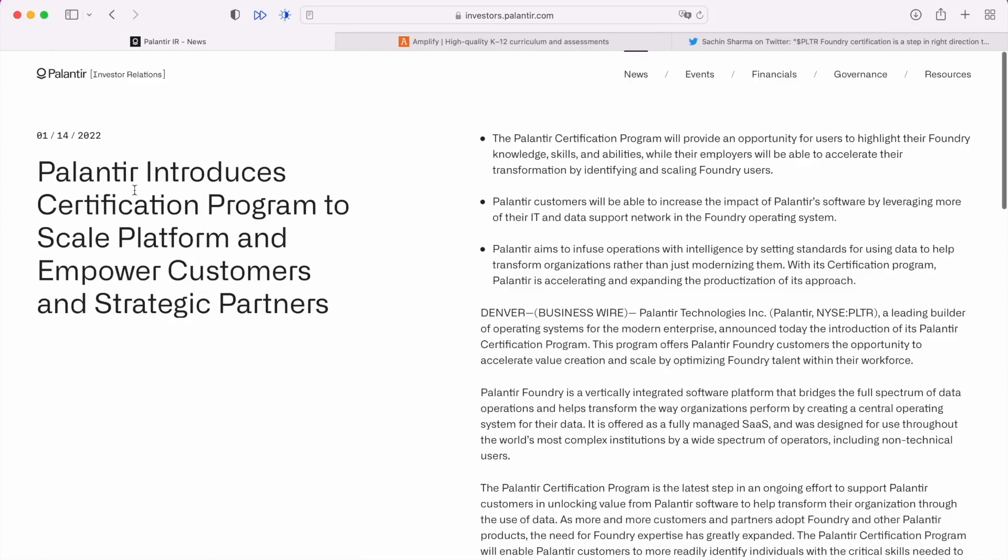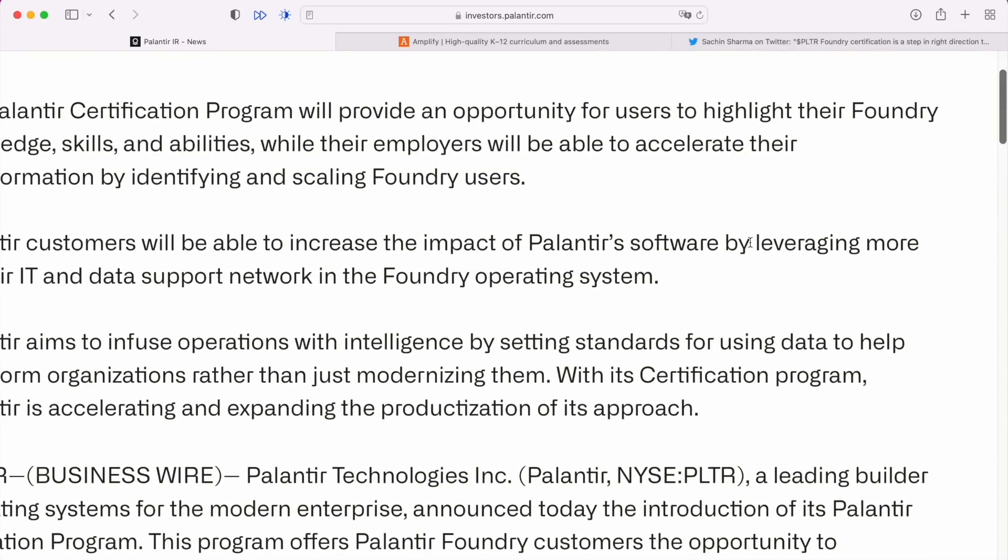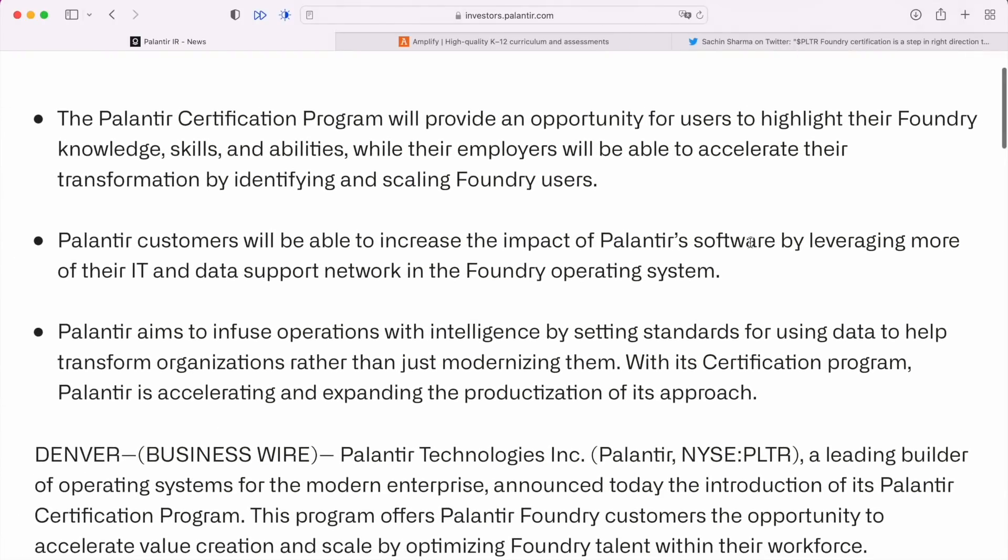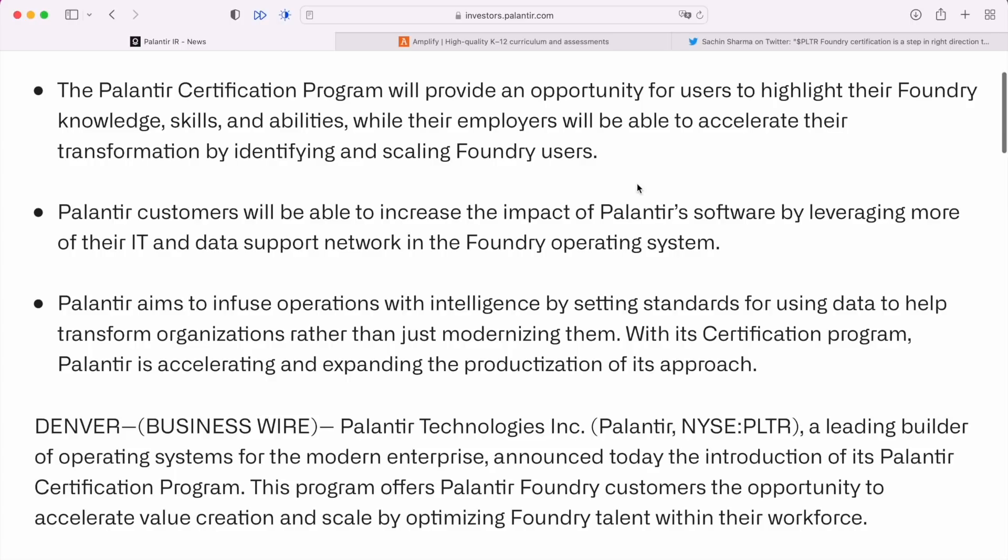Not too much activity I guess you could say in about the last year, but still a pretty strong number. Now I wanted to kick us into this announcement that Palantir just made, which is they're introducing a certification program to scale platform and empower customers and strategic partners. I'll just highlight these quick bullets up here.